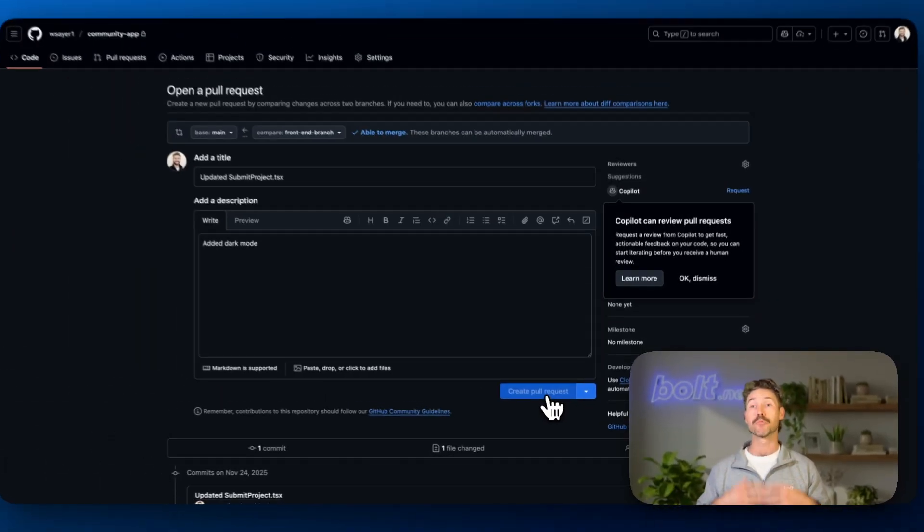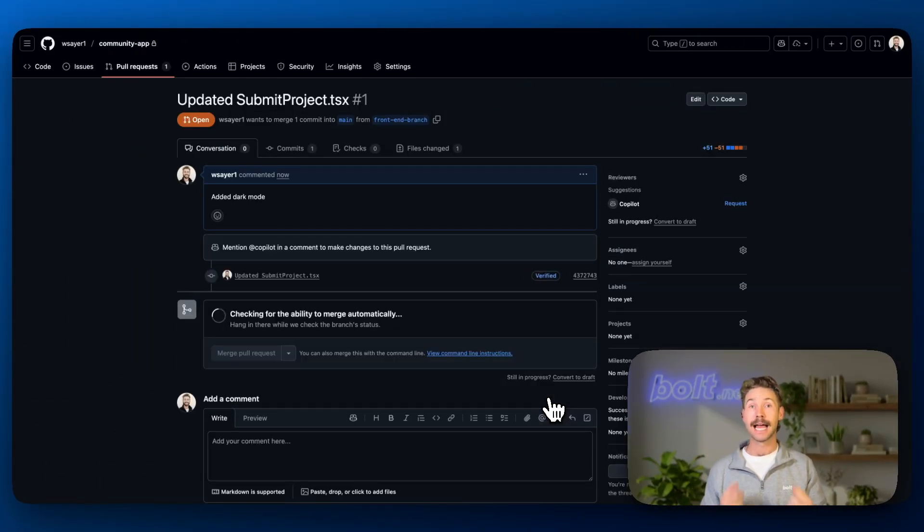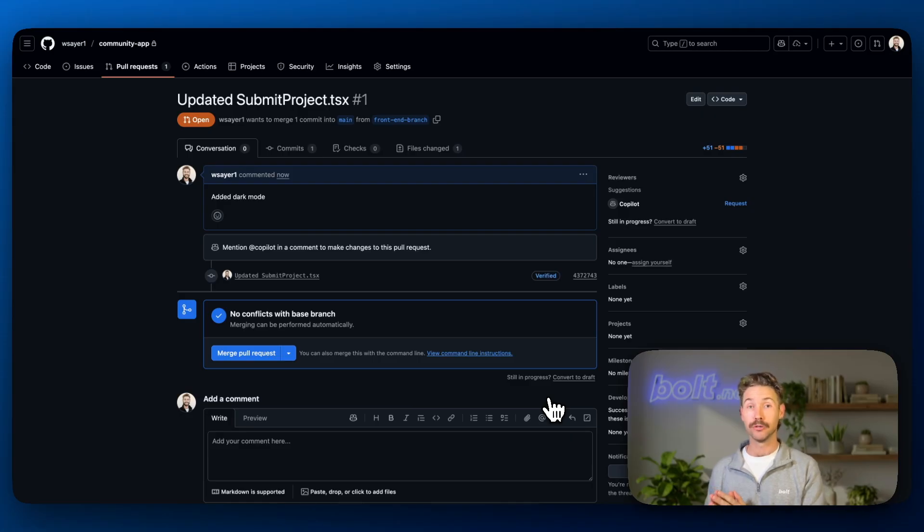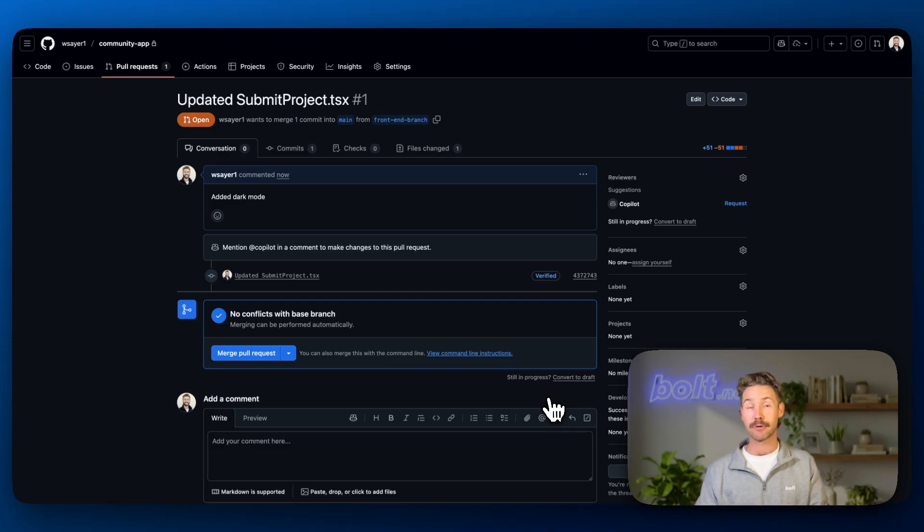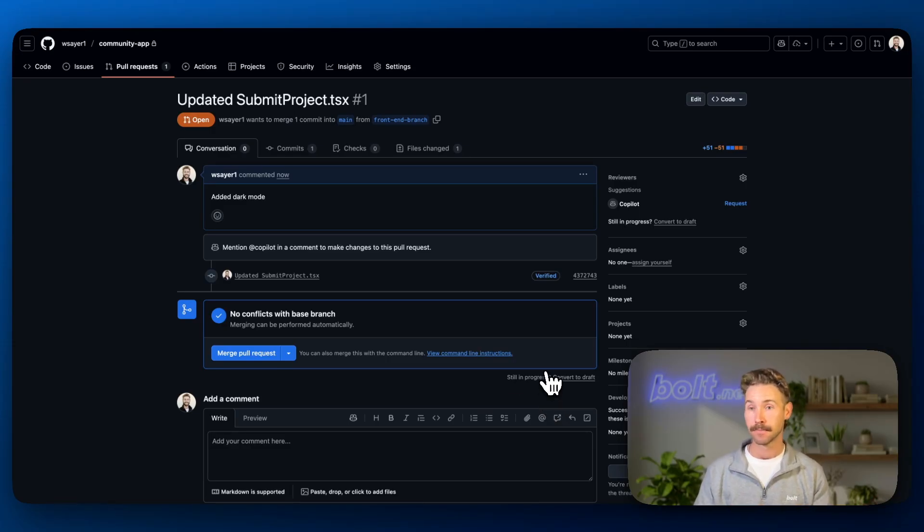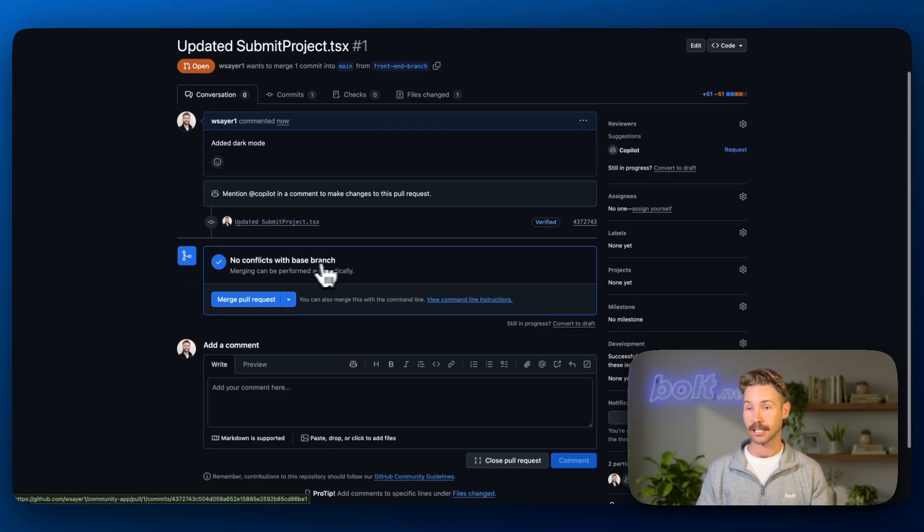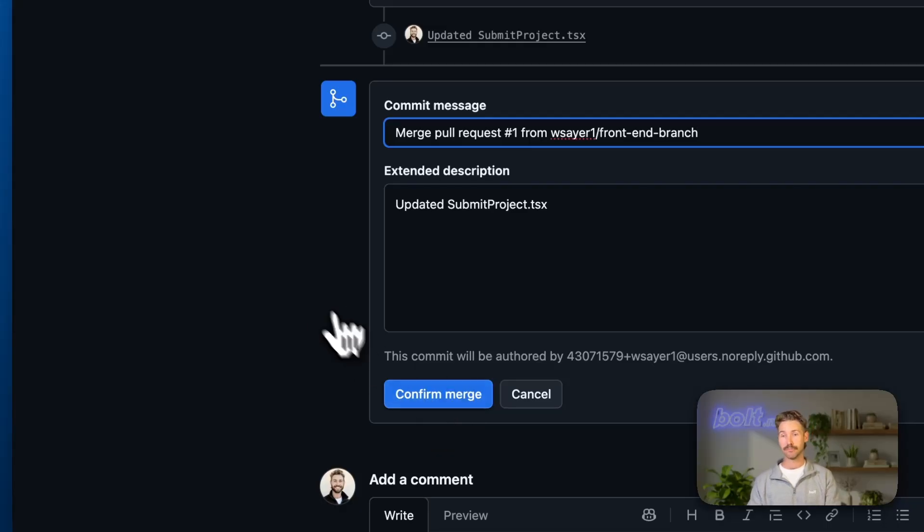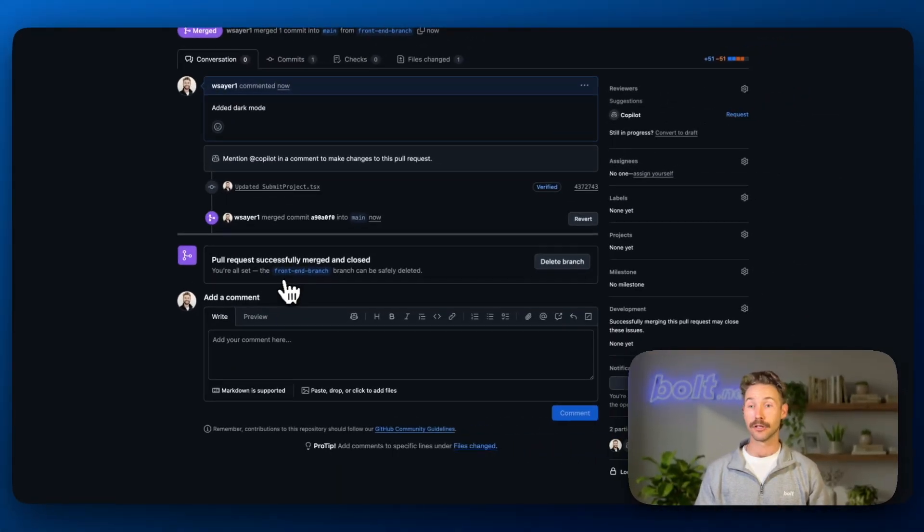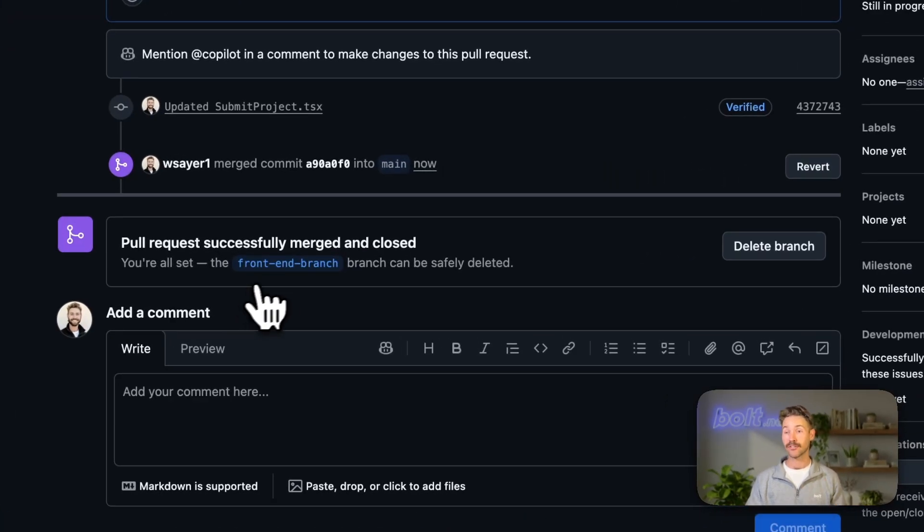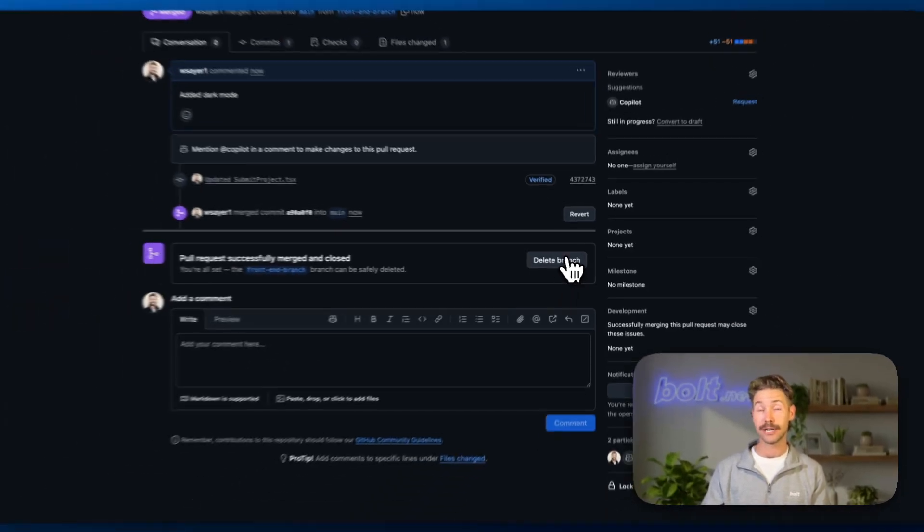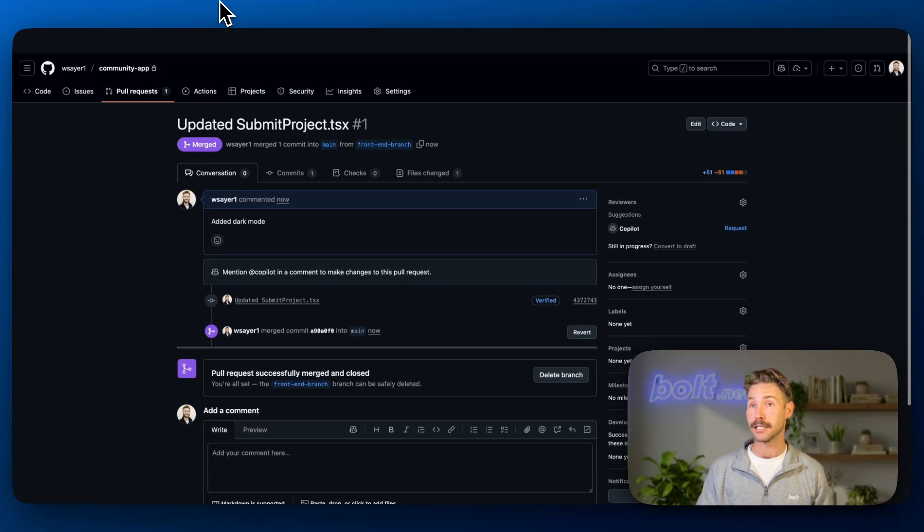And this is basically a proposal. It's saying that, hey, these are the changes that I've made and I want to push these changes into main. I want the main project branch to pull these changes into that branch. Now it's going to do a bit of a check. It says no conflicts with the base branch. And that's when we hit merge pull request. Confirm merge. It says the pull request was successfully merged and closed. You can delete the branch if you don't need it anymore. But let's jump back into Bolt.